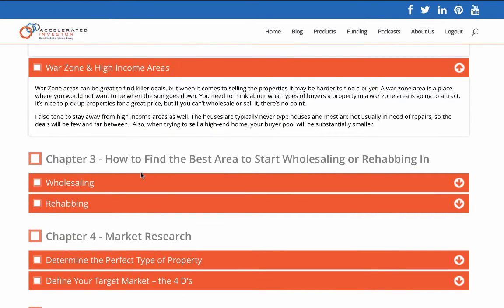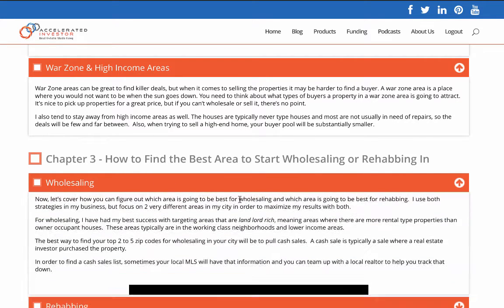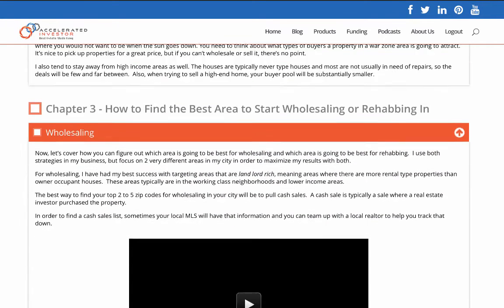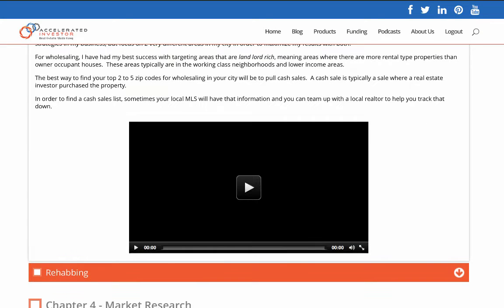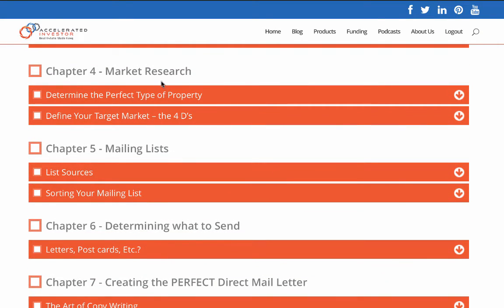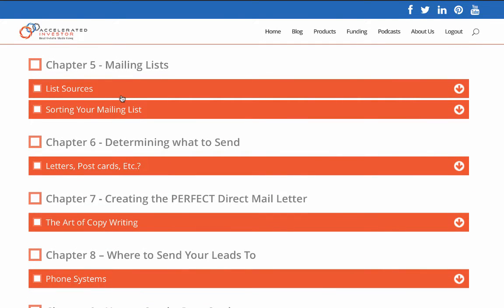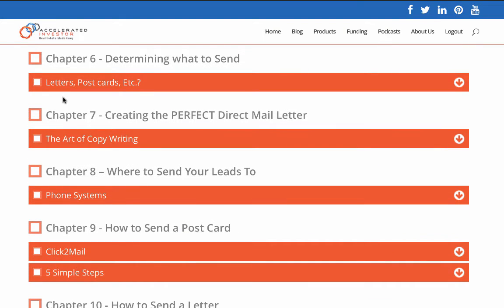You go through your market research, and continuing market research shows how you can find the best areas. Throughout here there's a video on what you should be doing to get set up. It's really important with direct mail. Next you go through your different list sources — how you can find the best mailing lists to start mailing to, sorting your mailing list, and determining what to send.